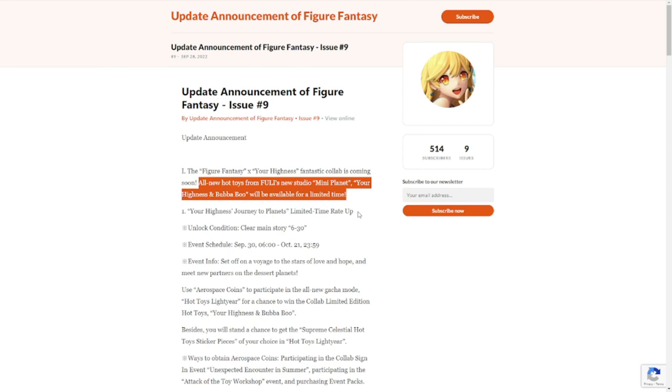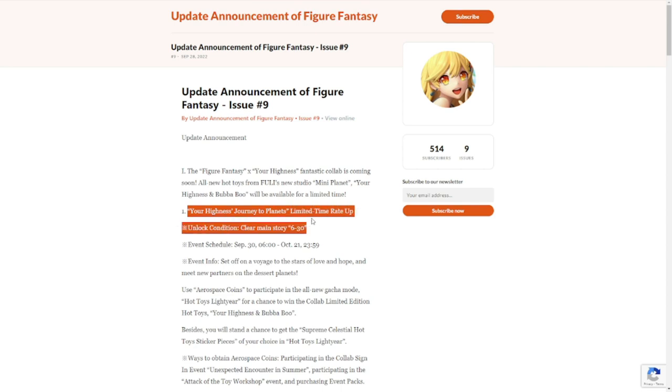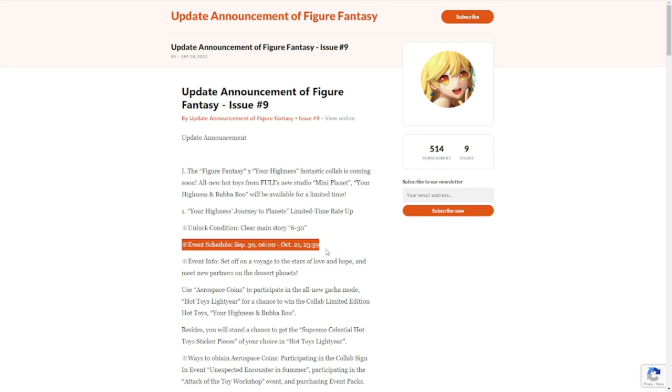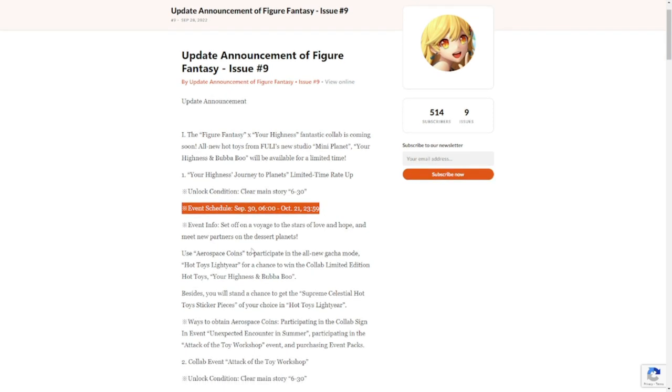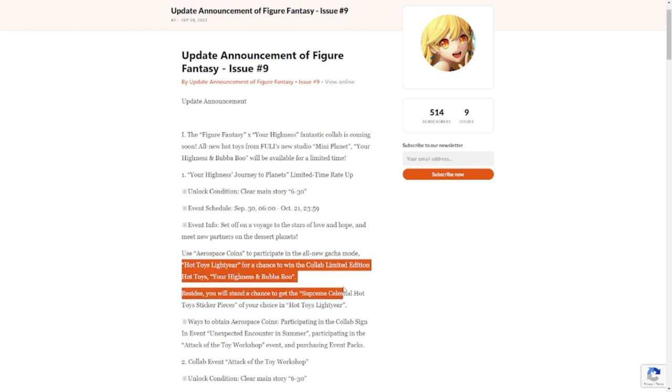This will be for your hot toys only. Your Highness Journey to Planets Limited Edition. Time rate limited, time rate up. Unlock clear main story 6-30. Event schedule: September 30 to October 21. Event info: set off on a voyage to the stars of love and hope. Use aerospace coins to participate in an all new gacha mode. This one is going to give us aerospace coins and an all new gacha mode because this is going to be hot toys.